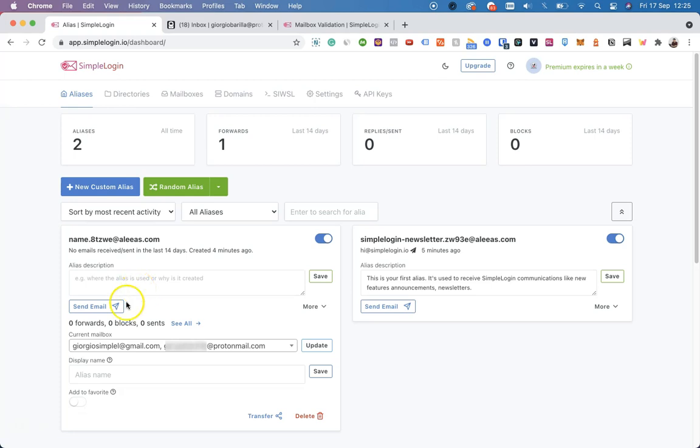Another interesting feature is the Send Email button, because now emails sent from both of these mailboxes will go through the reverse alias.